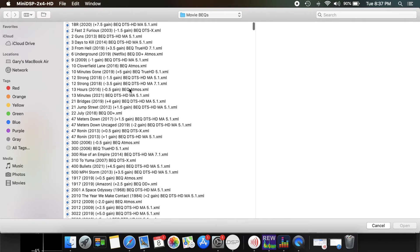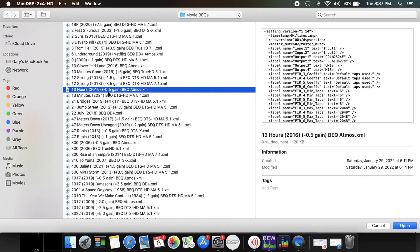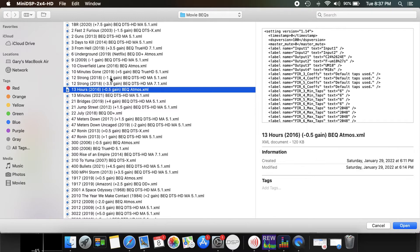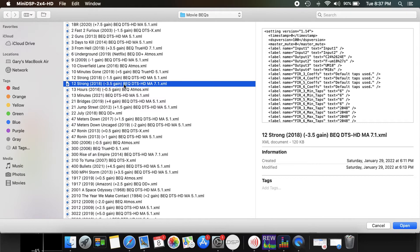Say I want to watch 13 Hours. It's a BEQ Atmos with a negative 0.5 gain. So this is what you're going to take off of your input, or what I do. Some people can do it differently, but I mean 0.5 I probably won't change it really. But when you see like a negative 3.5, let's load this one here.